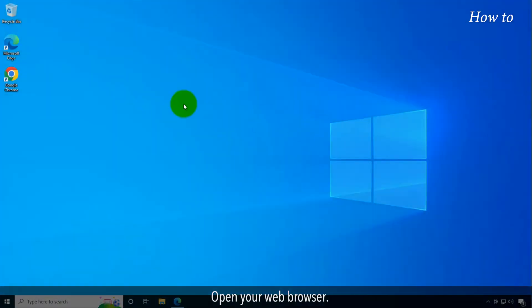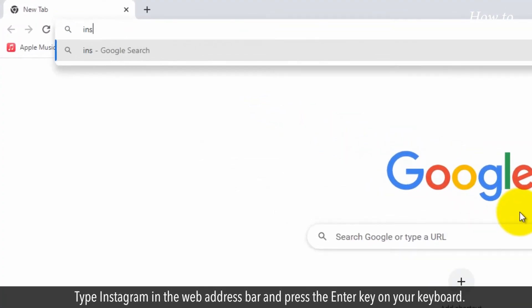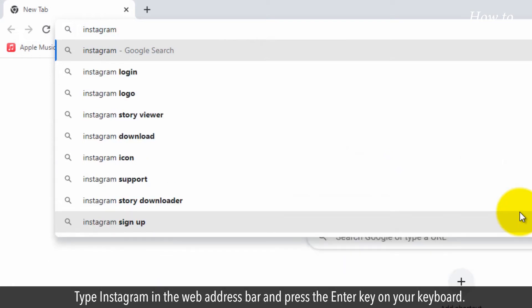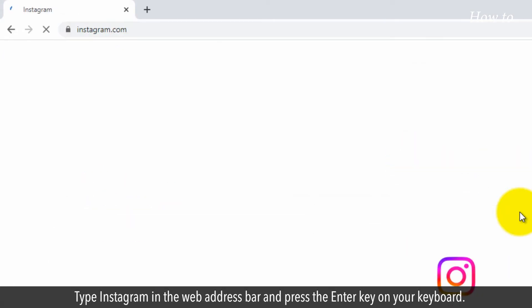Open your web browser. Type Instagram in the web address bar and press the enter key on your keyboard.